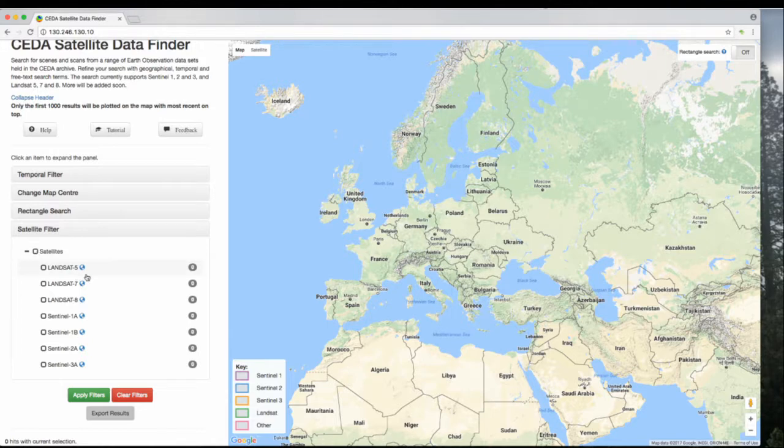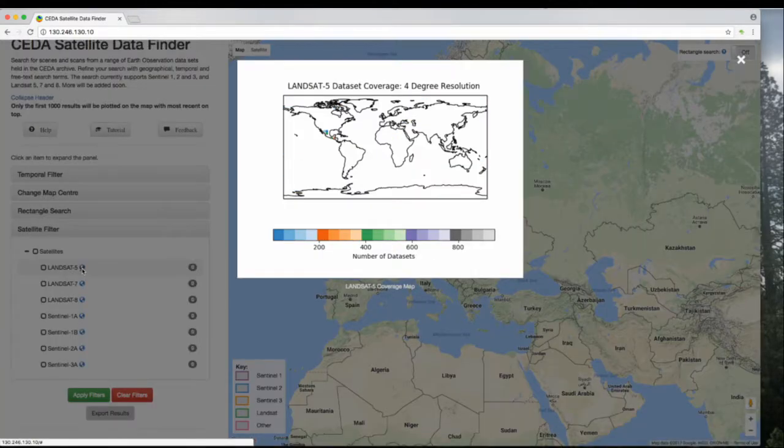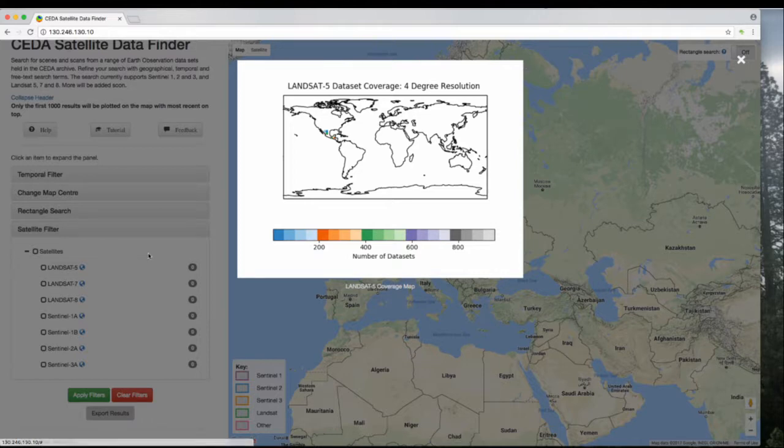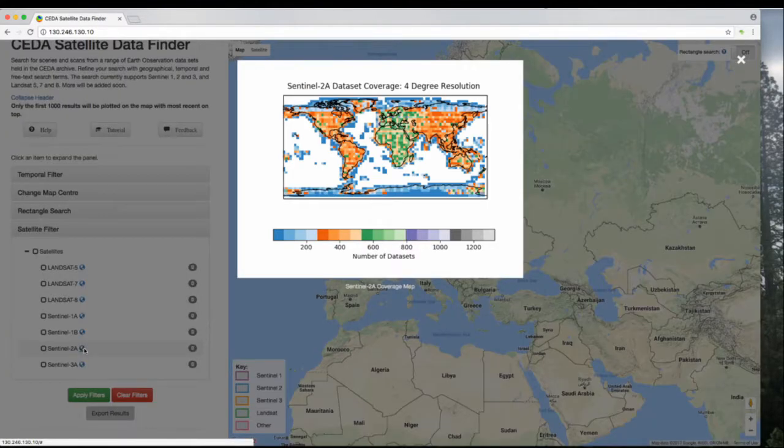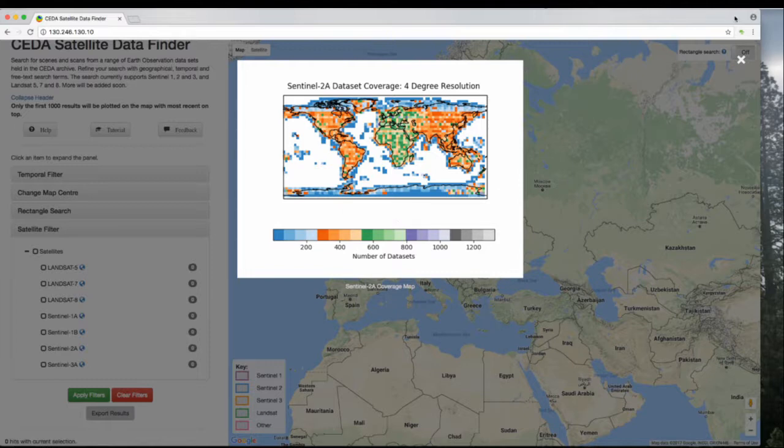This little globe icon, if you hover over it for half a second, will show a dataset coverage map. You can see Landsat-5 only has information around Central America, but something like Sentinel-2 has global coverage over land.